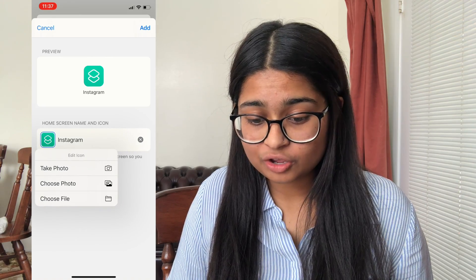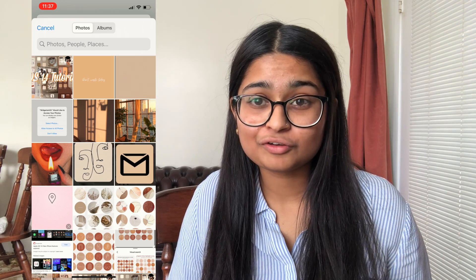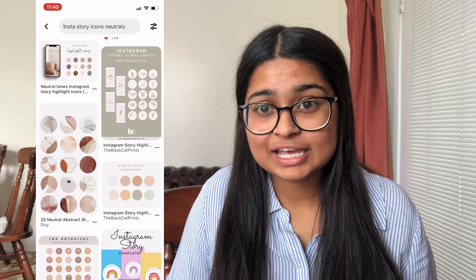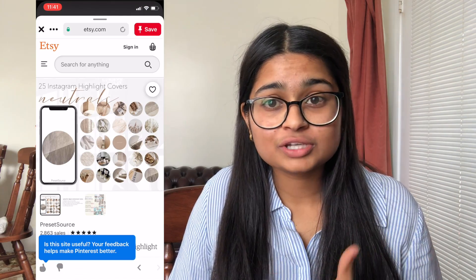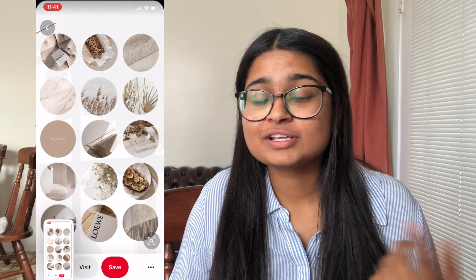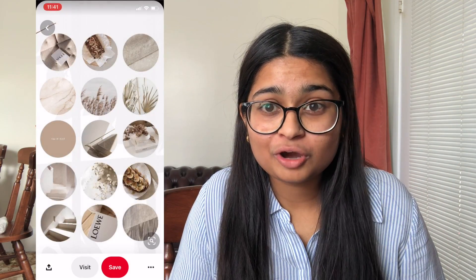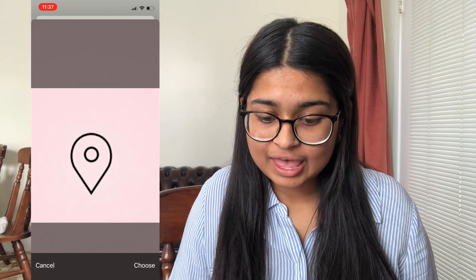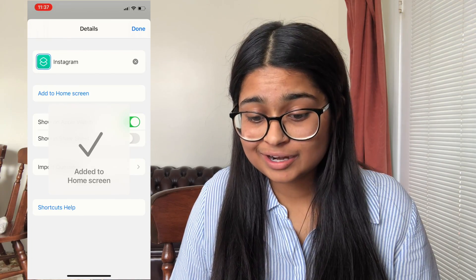Here is where you can customize your app icon. Click on the icon next to Instagram and then choose photo. These are photos I have saved from Pinterest or from Googling aesthetic photos or aesthetic icons. On Pinterest, just screenshot and save them to your camera roll. Things to search include: aesthetic photos, aesthetic backgrounds, neutrals, blues, yellows — whatever kind of theme you're going for. You can also type in 'Instagram story icons'. Select a photo, crop it to your liking, click Choose, then click Add in the top right-hand corner, and make sure to click Done.